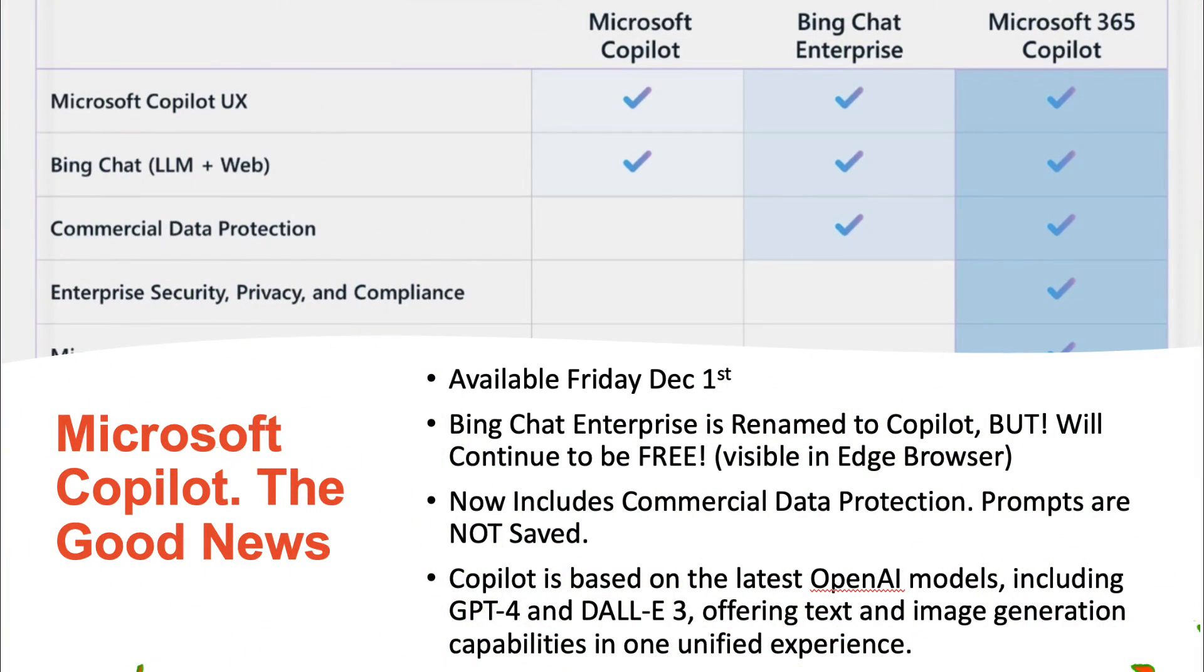So the first bit of news today is of course the launch of Microsoft Co-Pilot. Wait a minute, you just told me that Co-Pilot has already been released. It was indeed on the 1st of November but coming Friday the 1st of December, Microsoft Bing Chat Enterprise, probably the worst named product in history by the way, is being rebranded under the Co-Pilot brand. Microsoft 365 Co-Pilot continues to have a minimum requirement of 300 seats at $30 per user per month on top of your Microsoft 365 subscription. So super expensive.